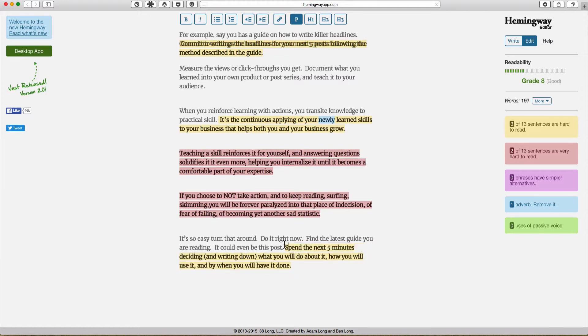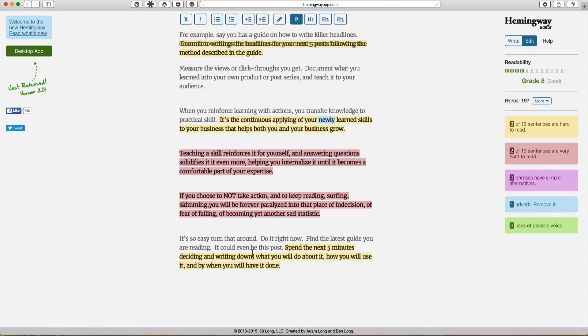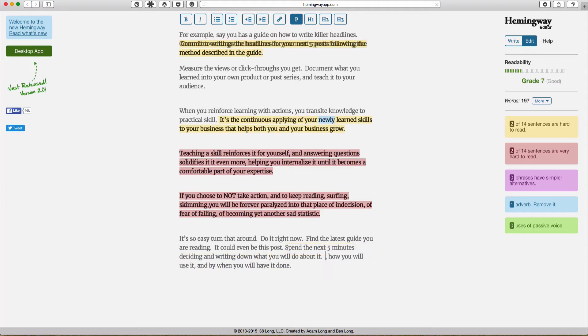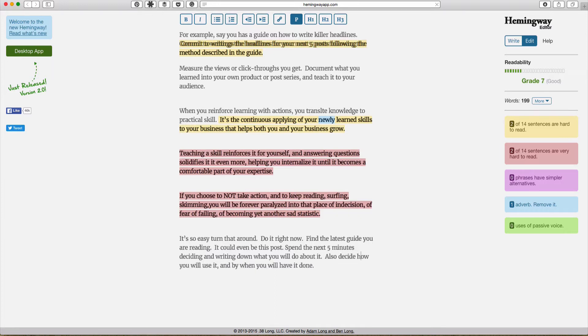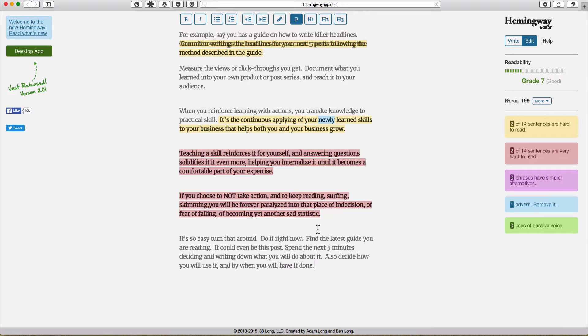'Spend the next five minutes deciding.' Let me remove the parens and 'writing down what you will do about it.' Full stop. And then I will say also 'decide how you will use it and by when you'll have it done.' And so by breaking up that long paragraph into simpler sentences I was able to reduce the complexity.